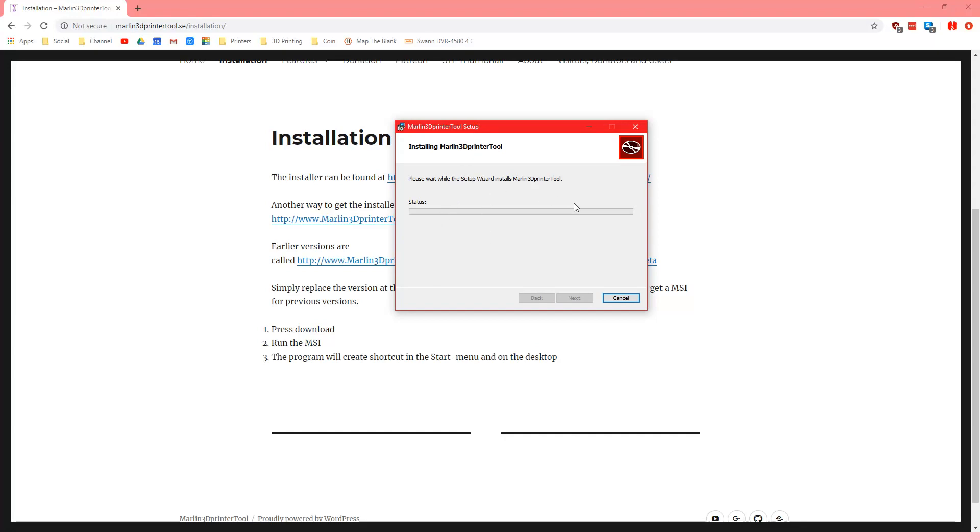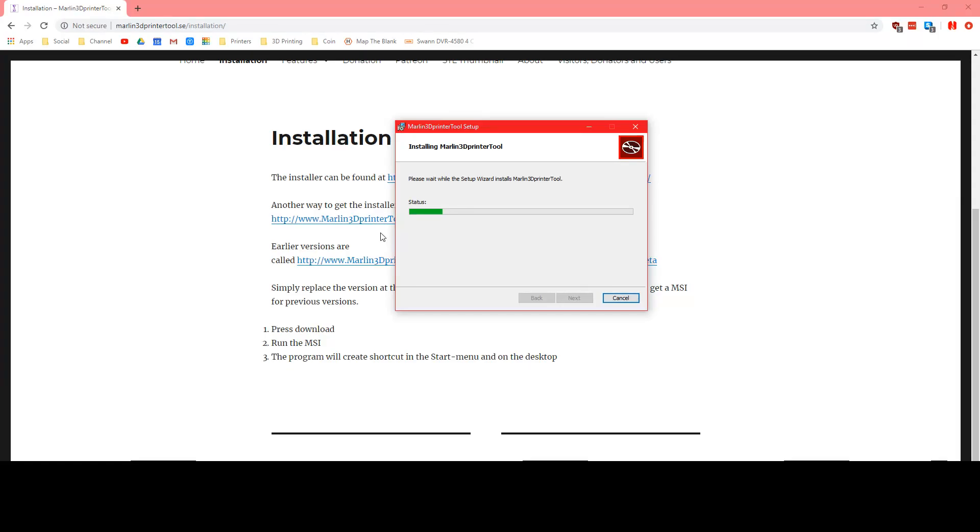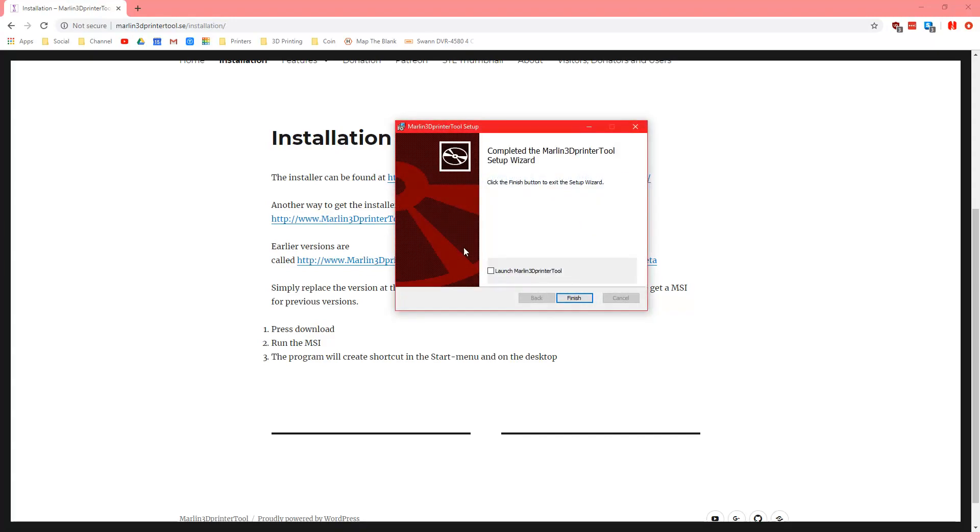So you install the Marlin3DprinterTool, it will go through various things. It might ask you for admin permission as it just did for me and then once it's done it'll ask you if you wanted to load up Marlin3DprinterTool.